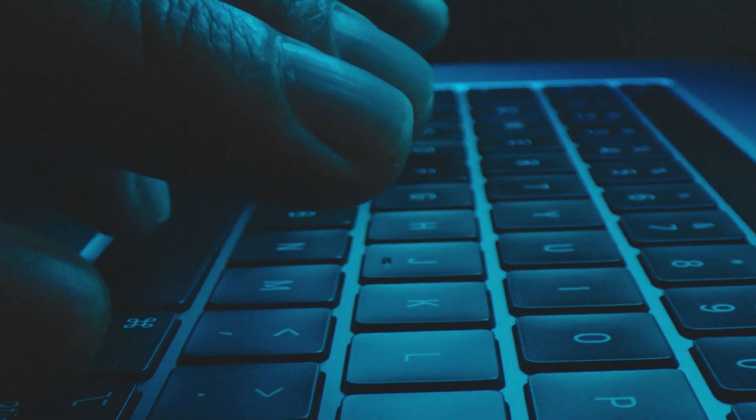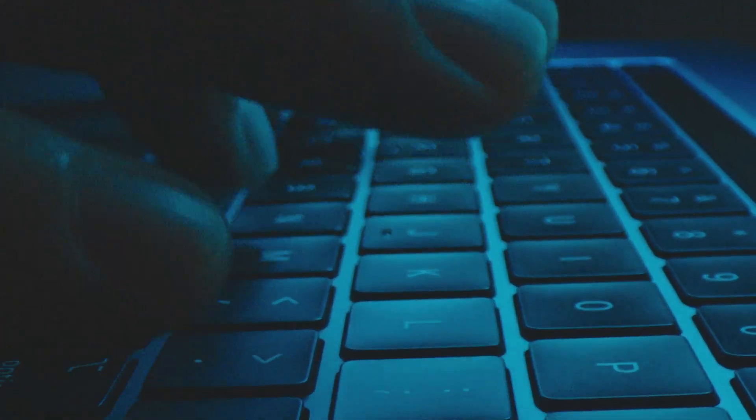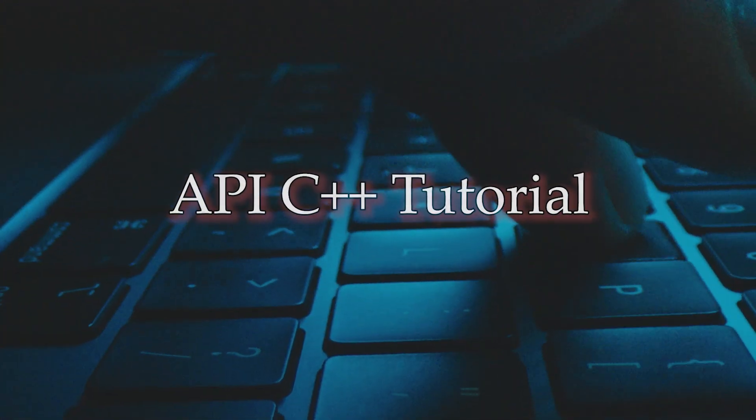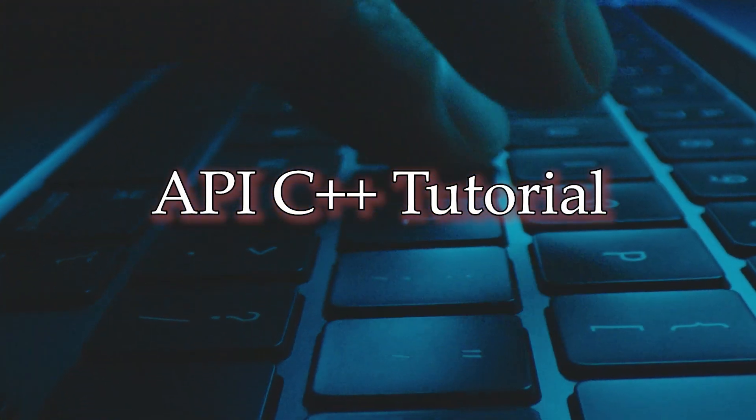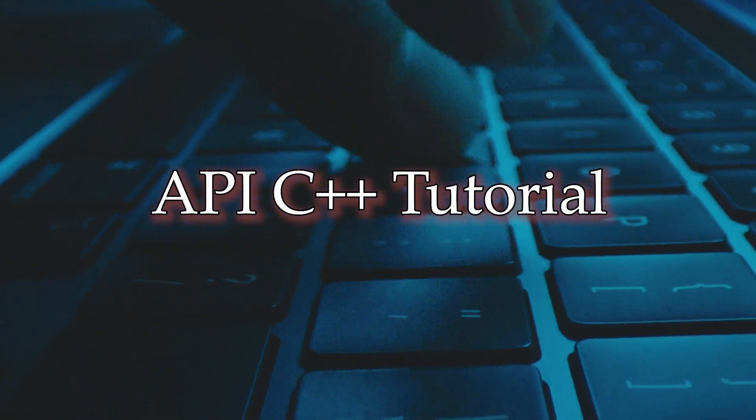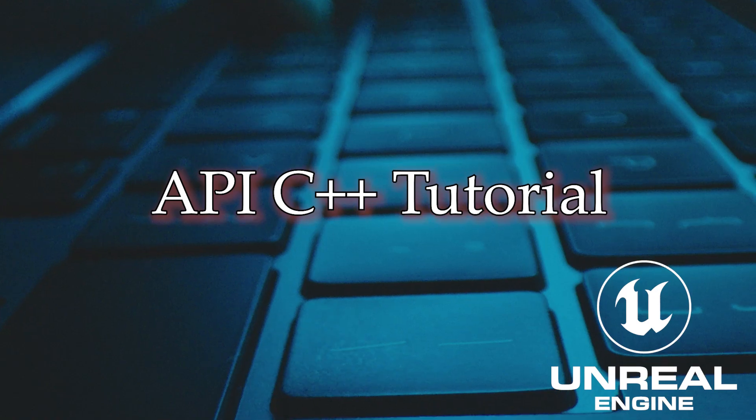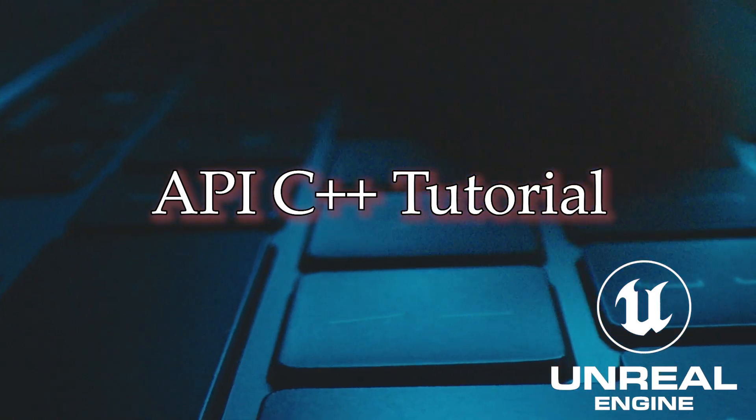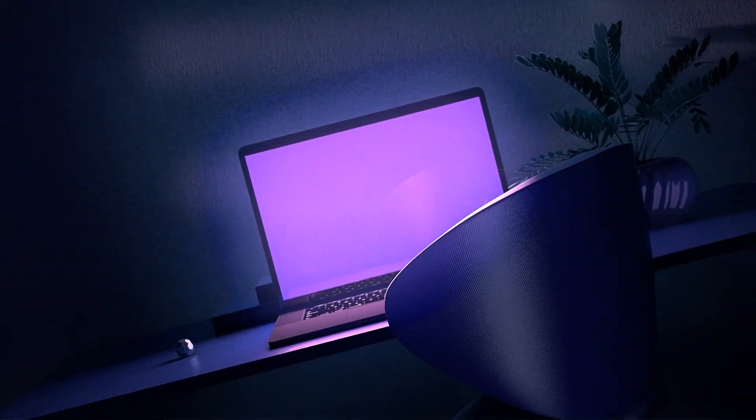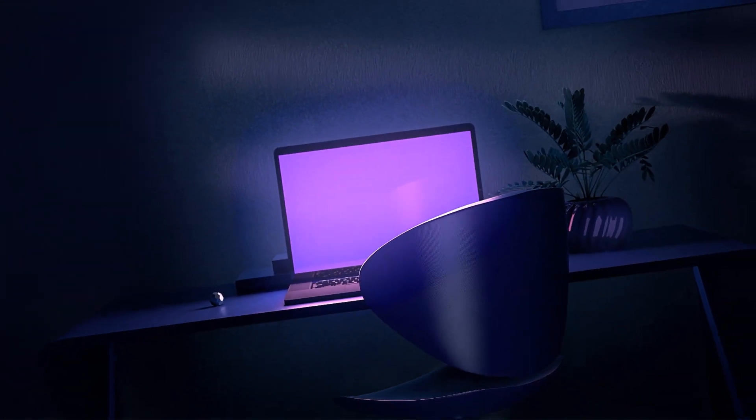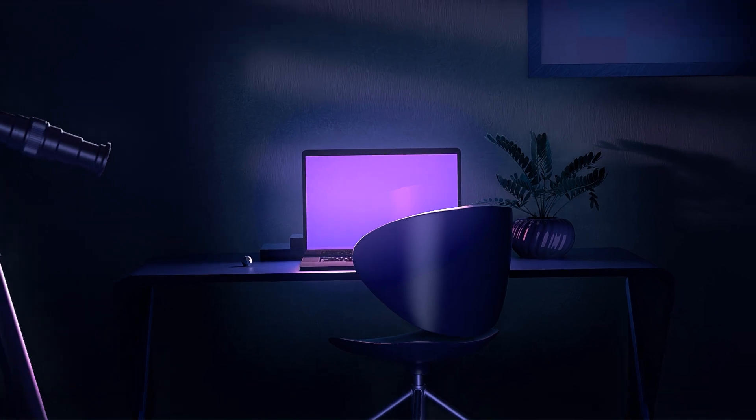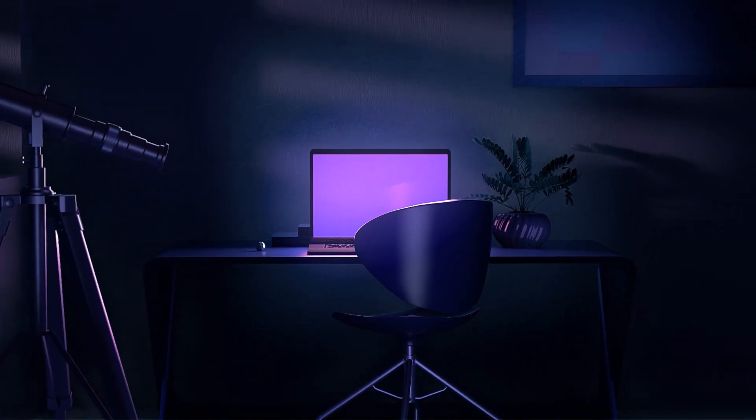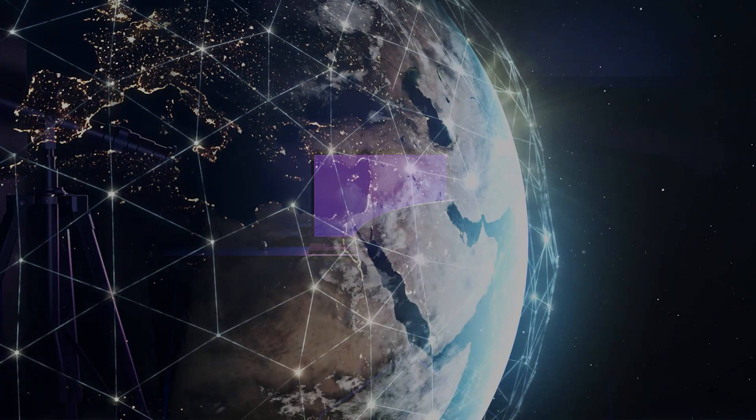Welcome to section 3 of the API C++ tutorial on how to connect an API with an HTTP request in Unreal Engine. If you haven't seen the first or second part of this tutorial series, you'll find the links on screen or in the description.